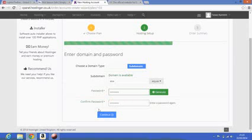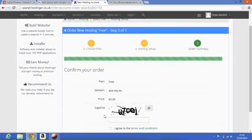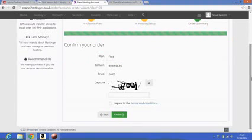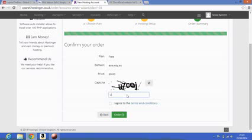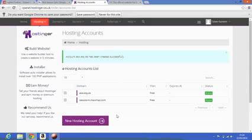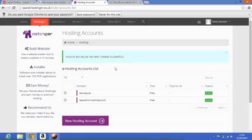I'm just going to click continue. What you need to do is enter the capture code as you see it and agree to the terms and conditions. Your account will now be created.